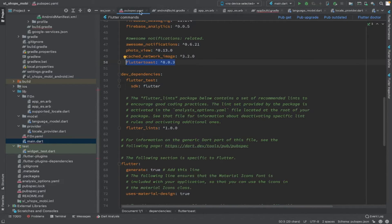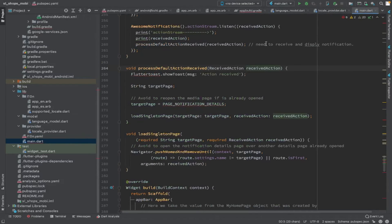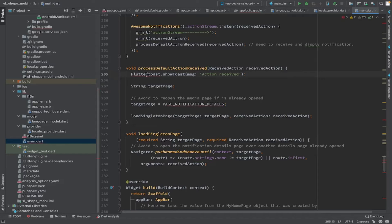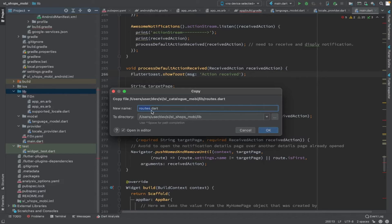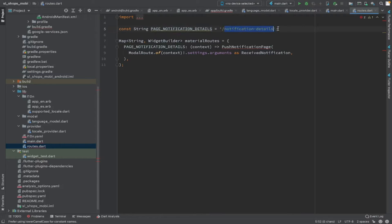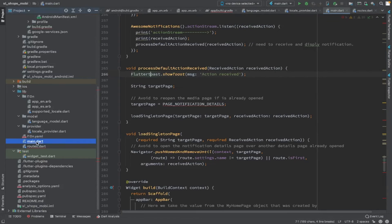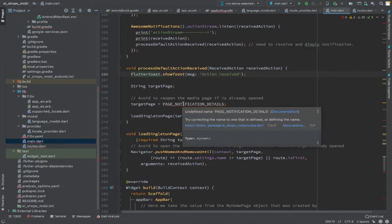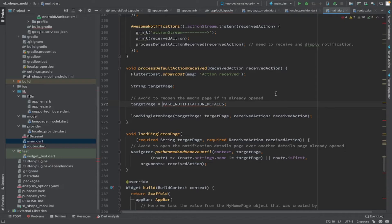The next step is to include some routes. Routes define what page should be shown when the Awesome Notification receives a message — we are designing a separate notification detail page to display to the user. We mention the target page — PageNotificationDetails — in the routes under route start. The route name and parameters, like the received notification object, are passed to the notification detail page which we are going to design.